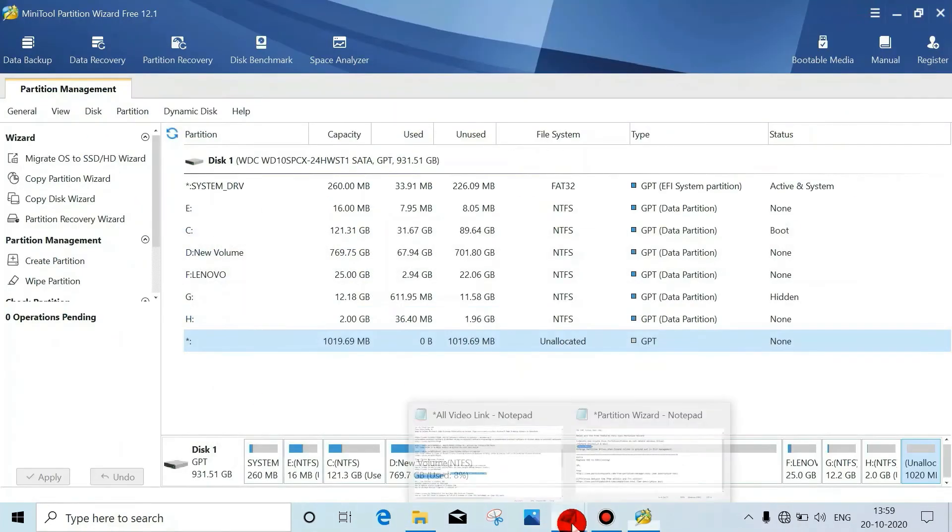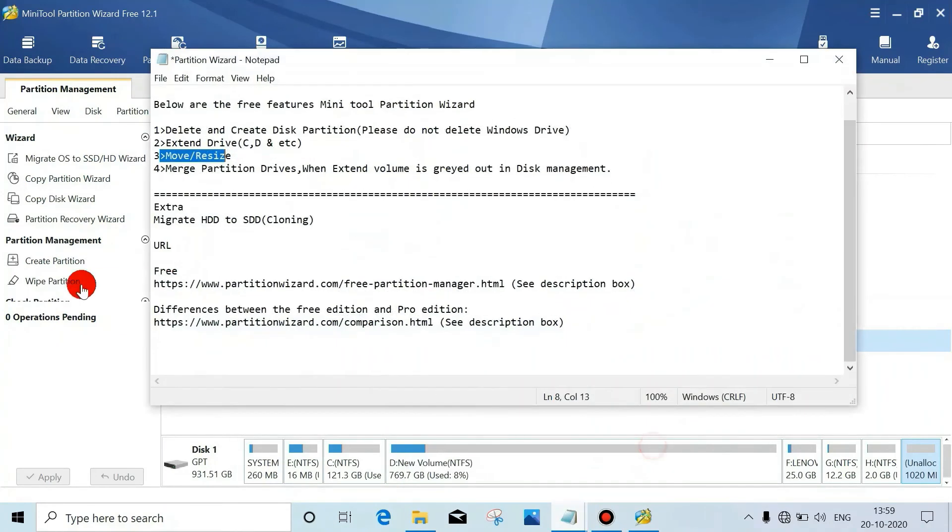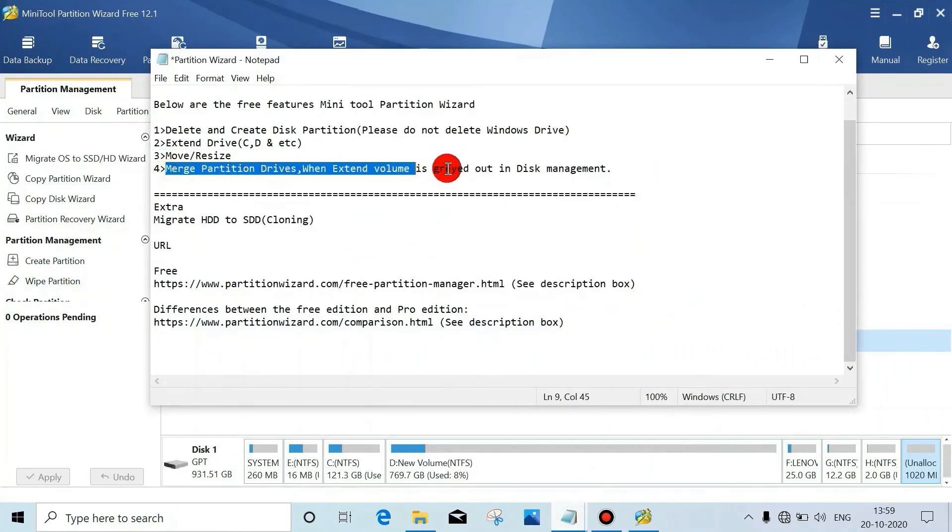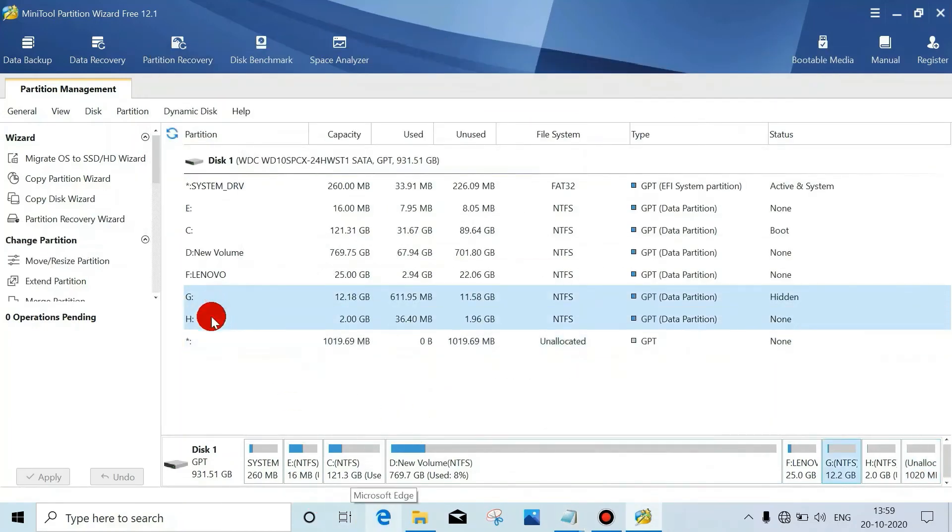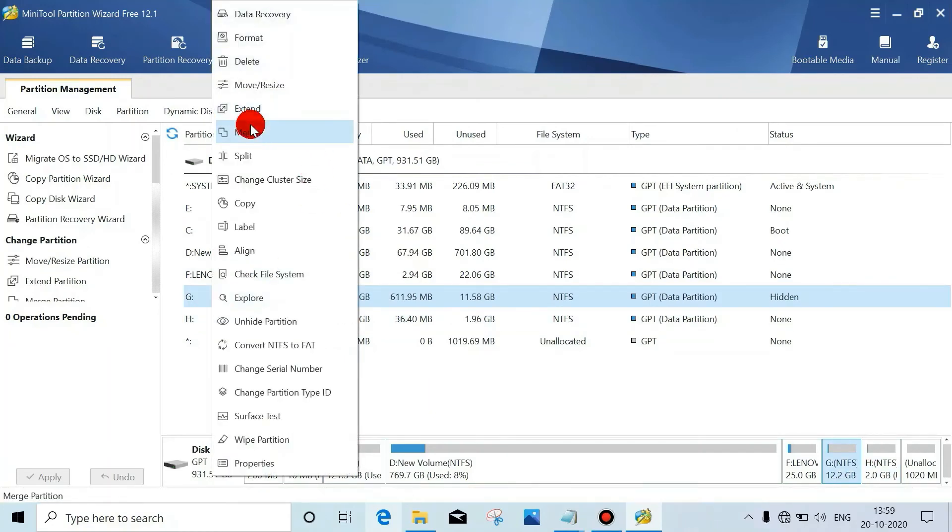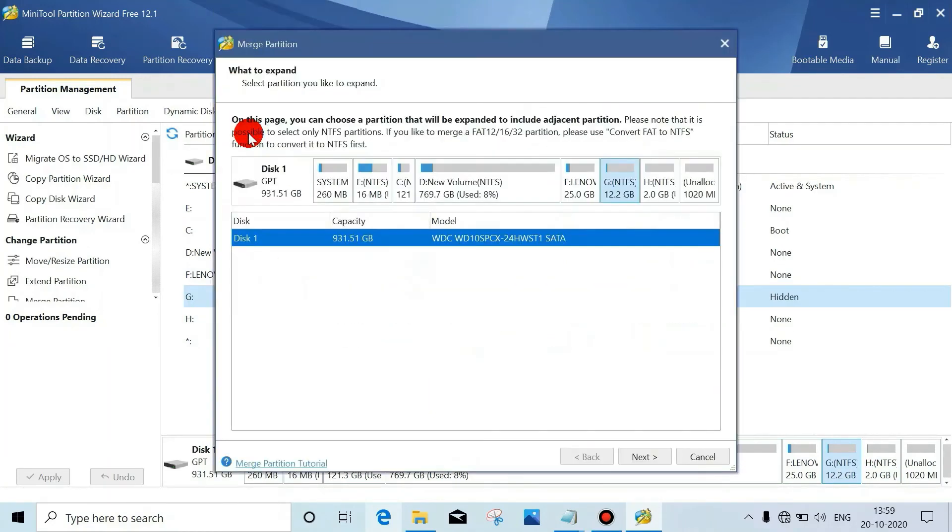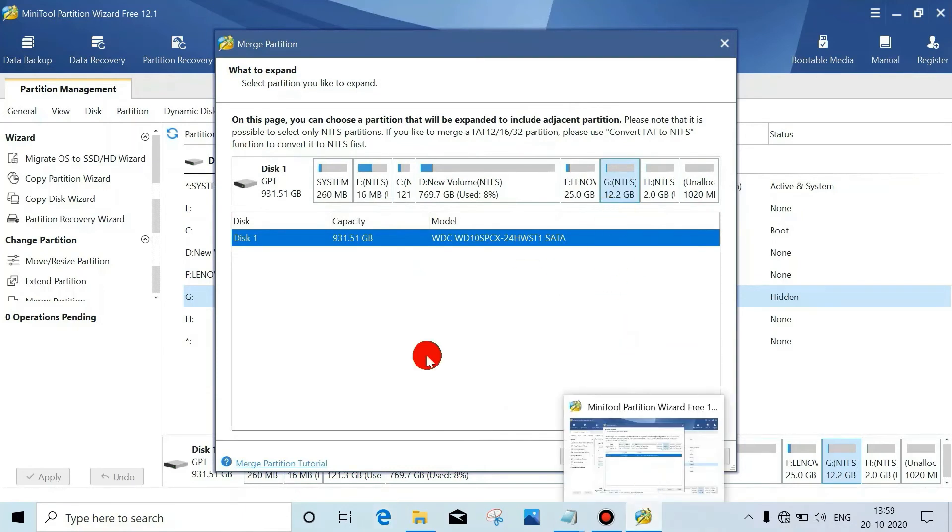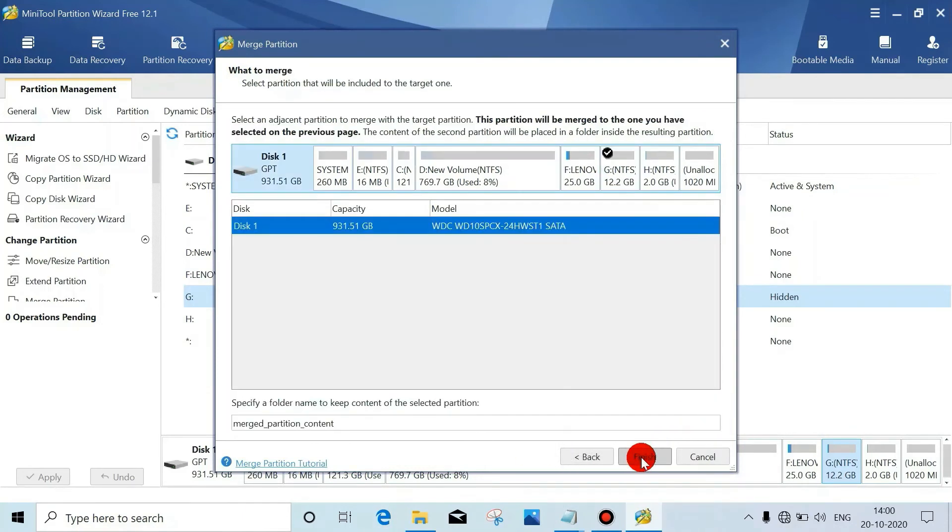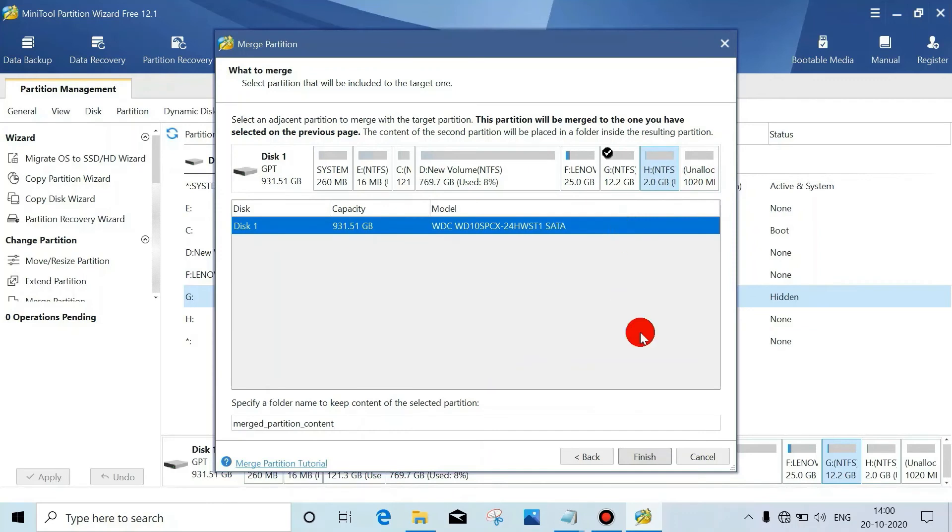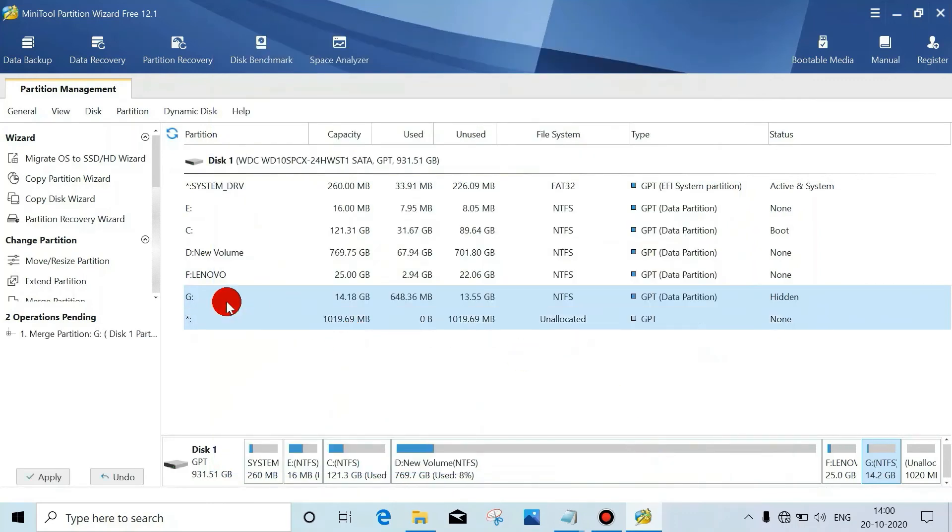Now the next - merge partition or two drives. Now we'll merge these two. Just right-click, click on Merge, click on Next, and select this one. Then click on Finish. Click on Apply.